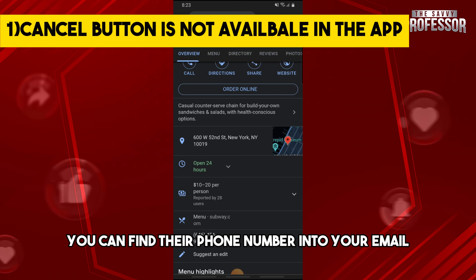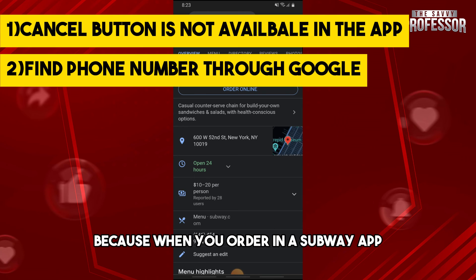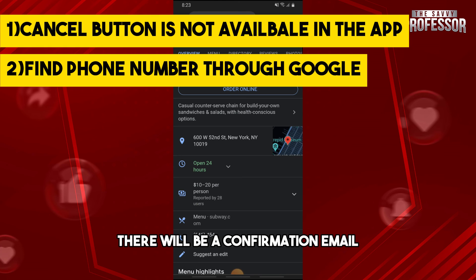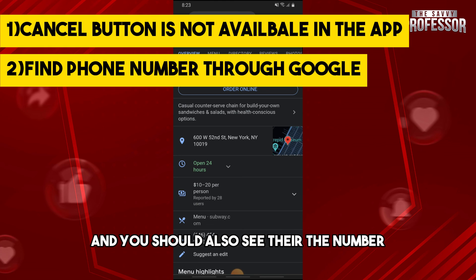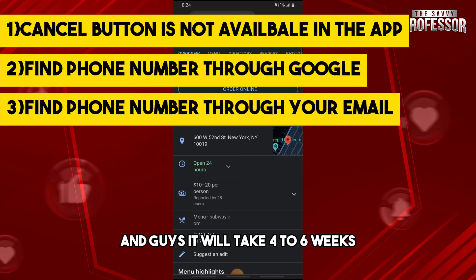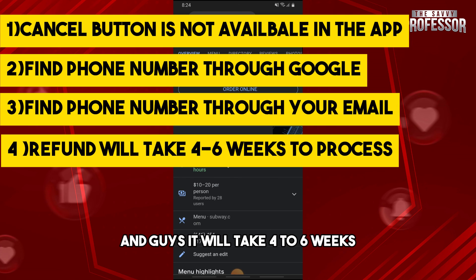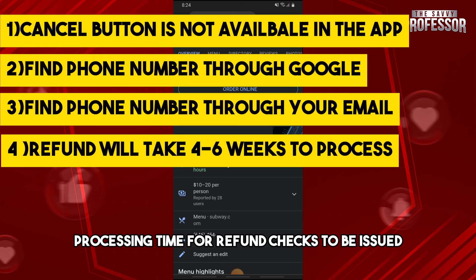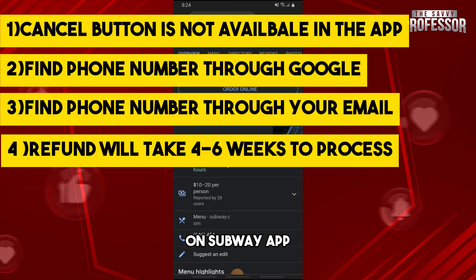You can also find their phone number in your email, because when you order on the Subway app there will be a confirmation email and you should see the number there. Keep in mind it will take four to six weeks processing time for refund checks to be issued on the Subway app.